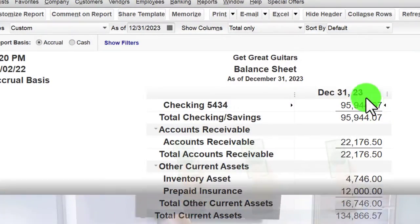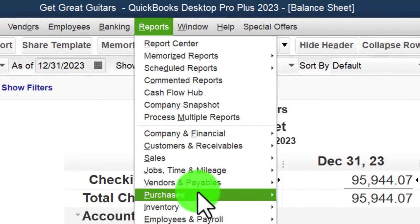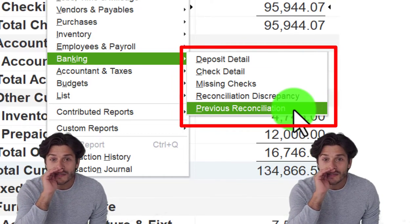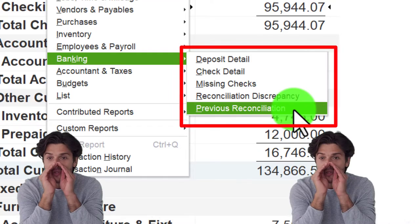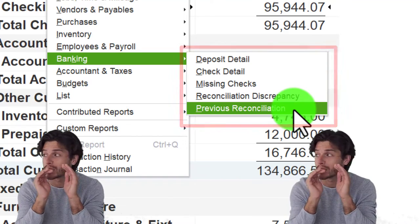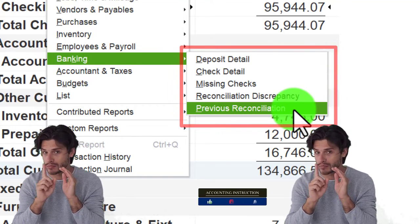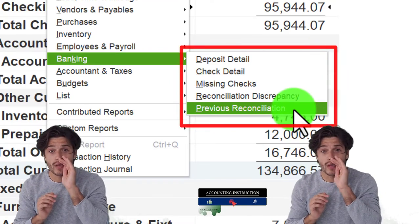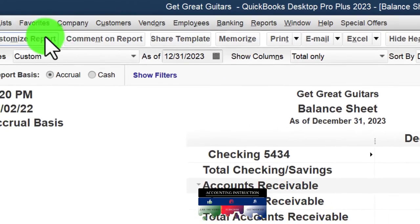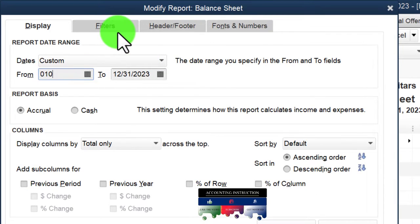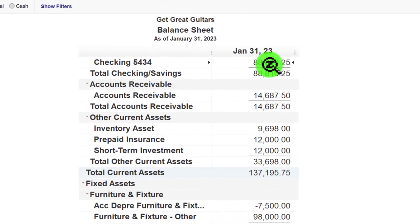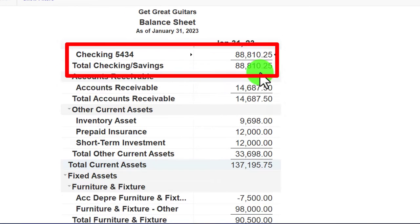You can find the reconciliation reports in the Reports drop-down under Banking, then go into Previous Reconciliation. Note that reconciliation reports are different from other reports — they're not created as you enter information into the system, but rather created as a double-check and internal control as you compare your books to the bank statement. Let's change the date at the top: I'll customize it for the month of January, 01/01/23 to 01/31/23.